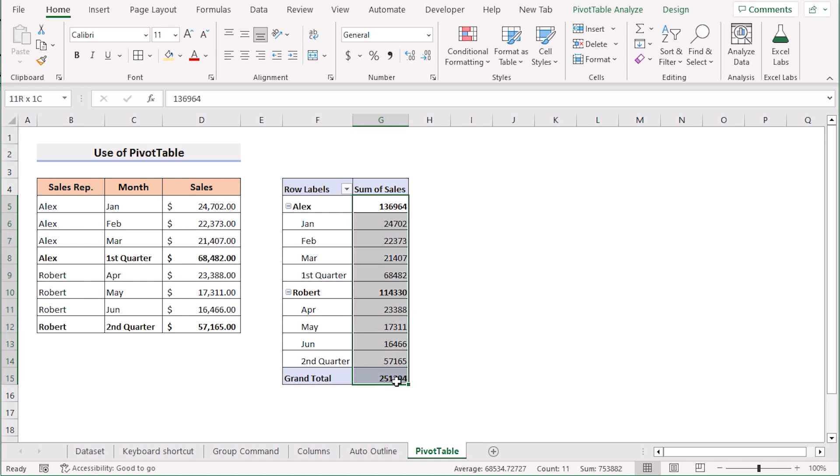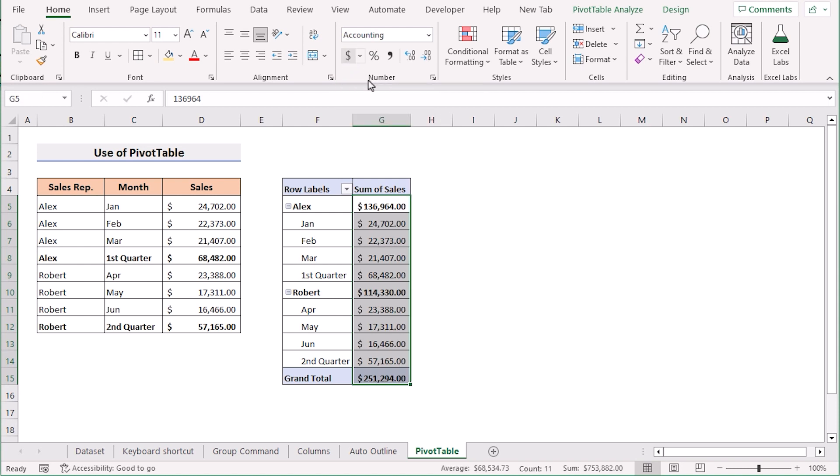Then select the whole section again. Go to the home tab and in the number section you can easily select the accounting number format. Then it will show the accounting number format.